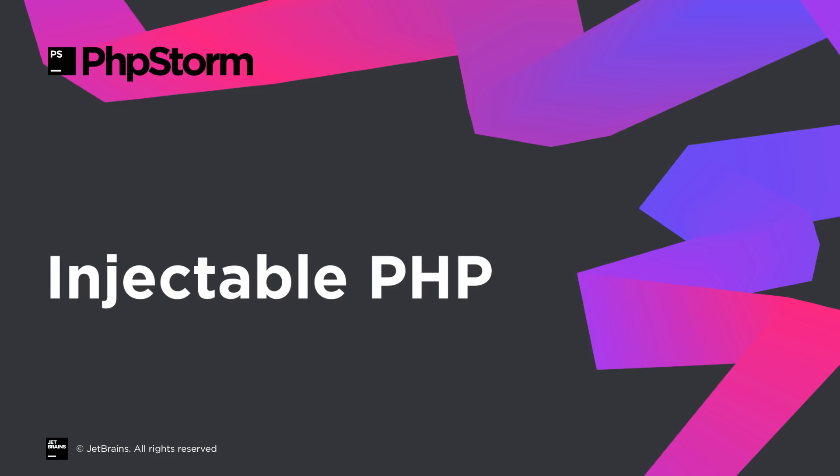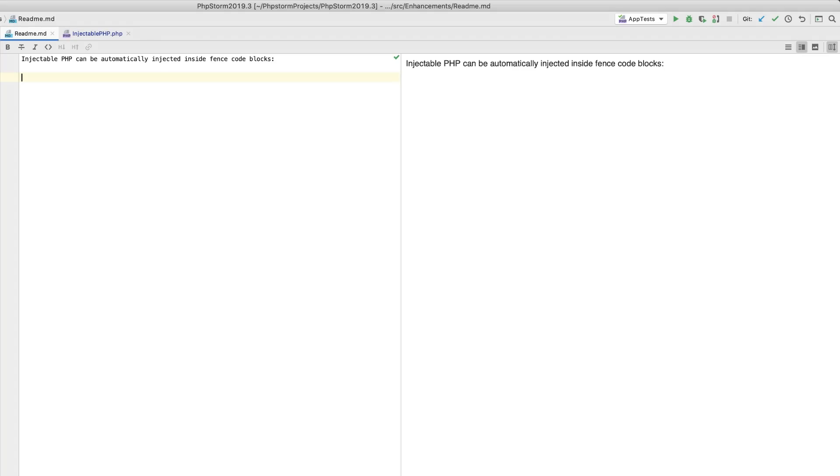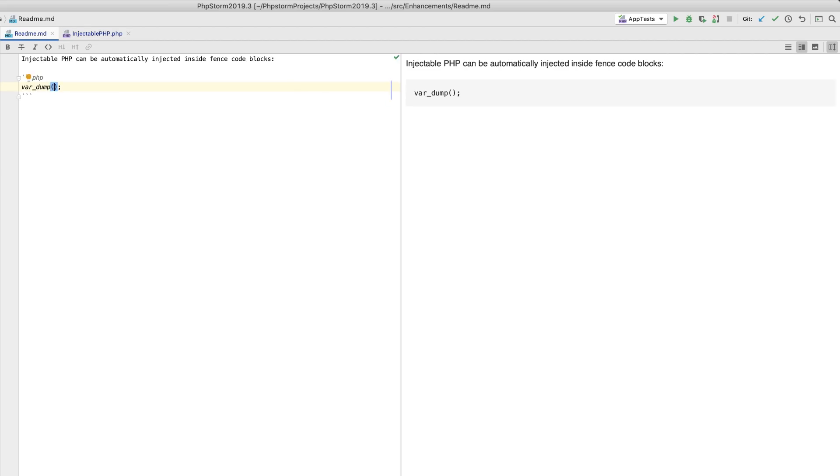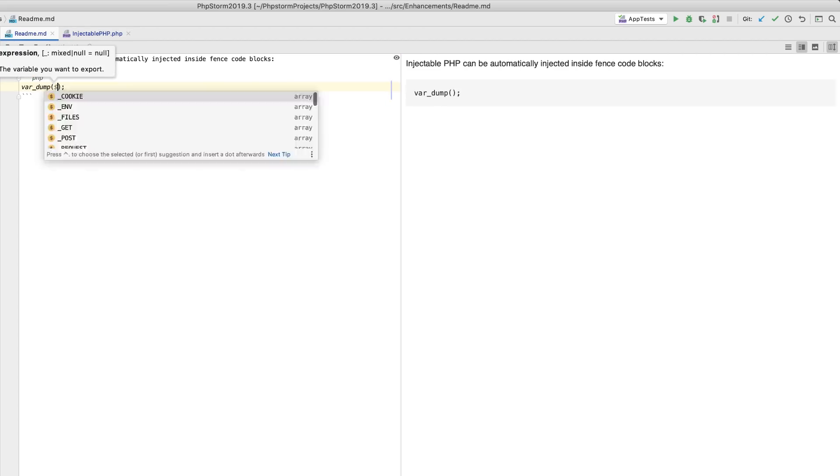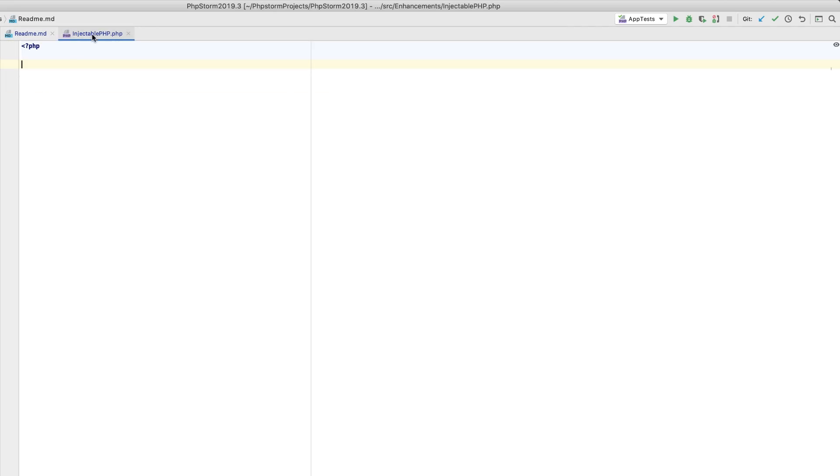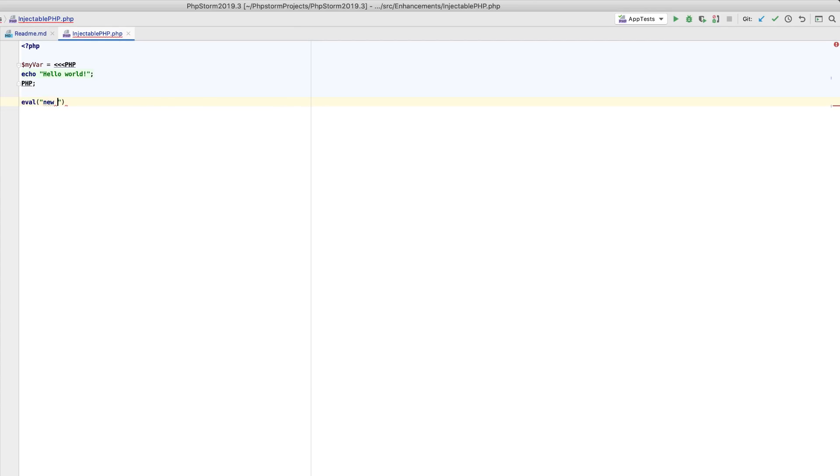In this release, we introduce a special PHP dialect called InjectablePHP. It looks and works similarly to regular PHP, but the opening tag is not required. InjectablePHP is automatically injected into markdown fences with the info string equal to PHP, heredoc nowdoc strings with PHP marker, and into eval function calls.